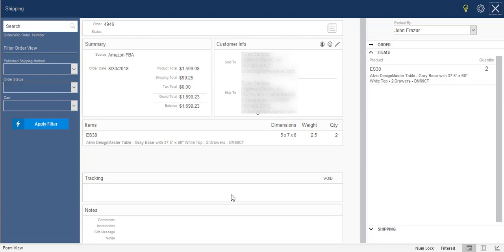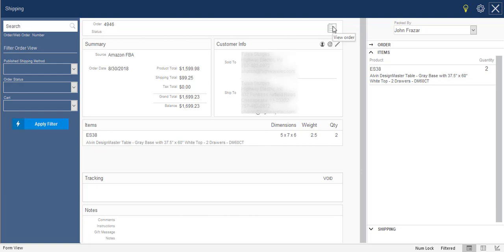If I wanted to void a shipment, there would be a big X right here that I could select that shipment and void it out. And then, of course, any comments, special instructions, gift messages, that information would appear down here. If at any time I wanted to edit this order before I shipped it out, this little button here will take me to this order at the view order screen, where you can make whatever edits you want, and then simply close the view order screen. It will bring you right back here to continue where you left off.